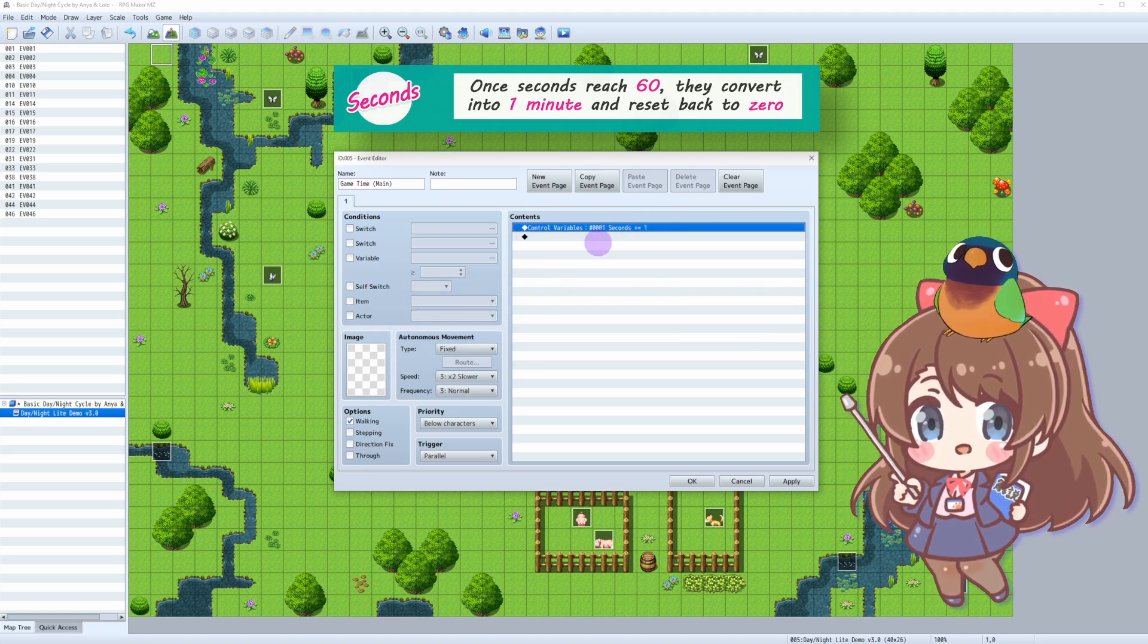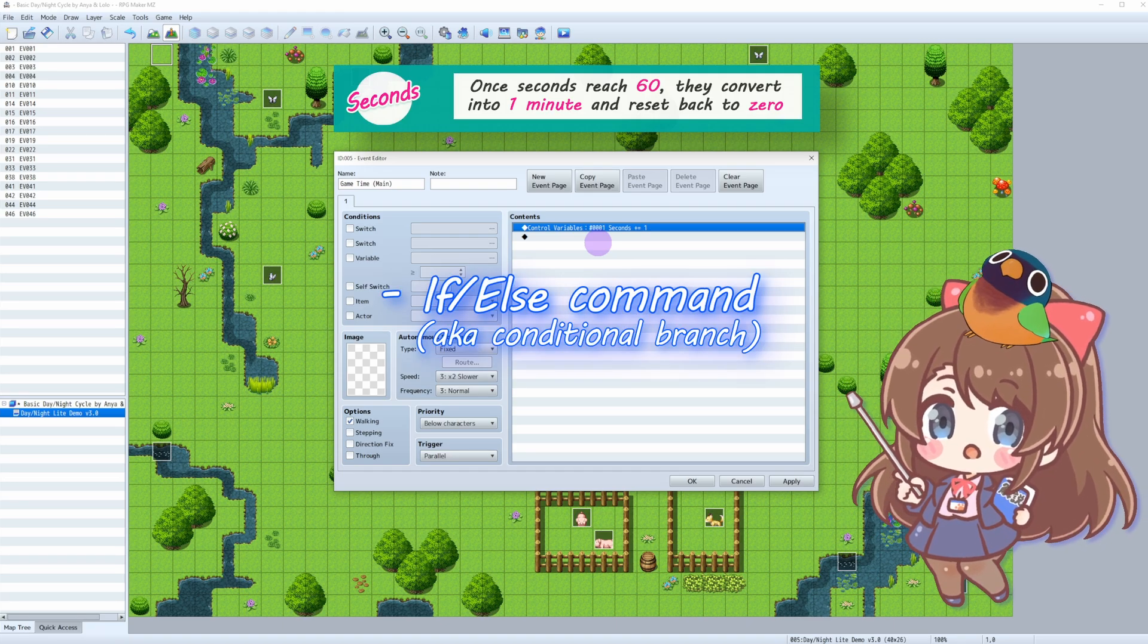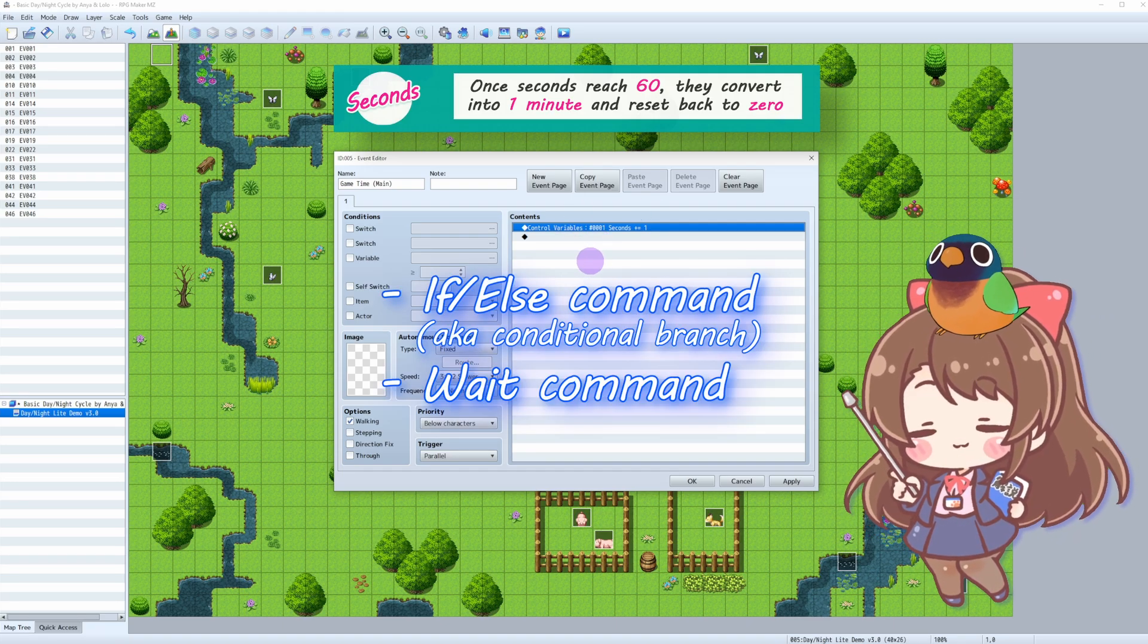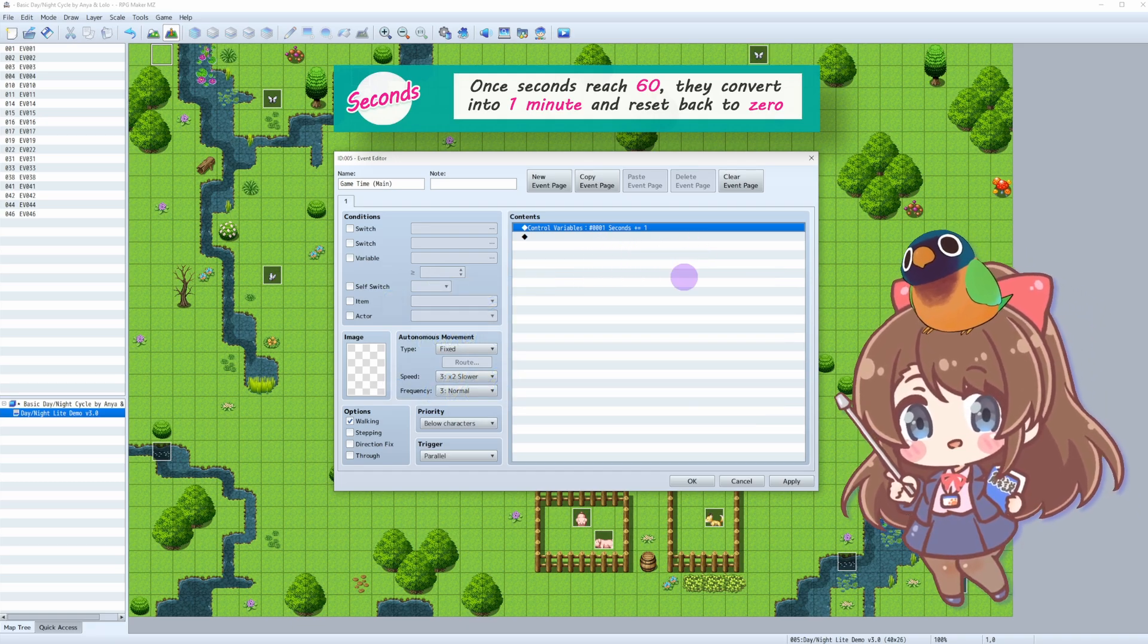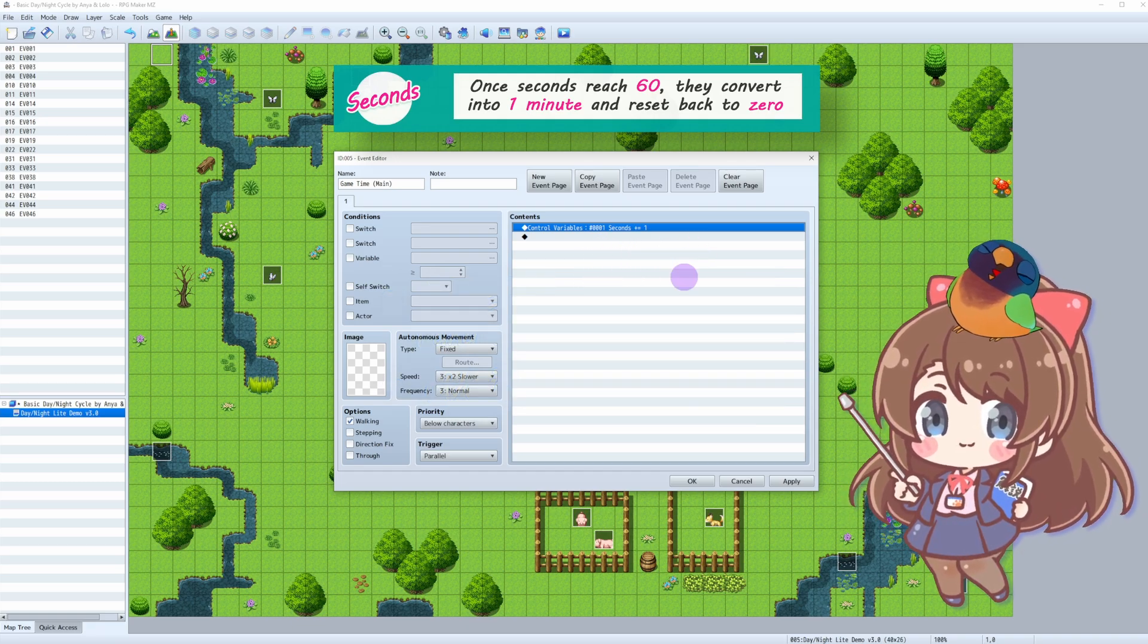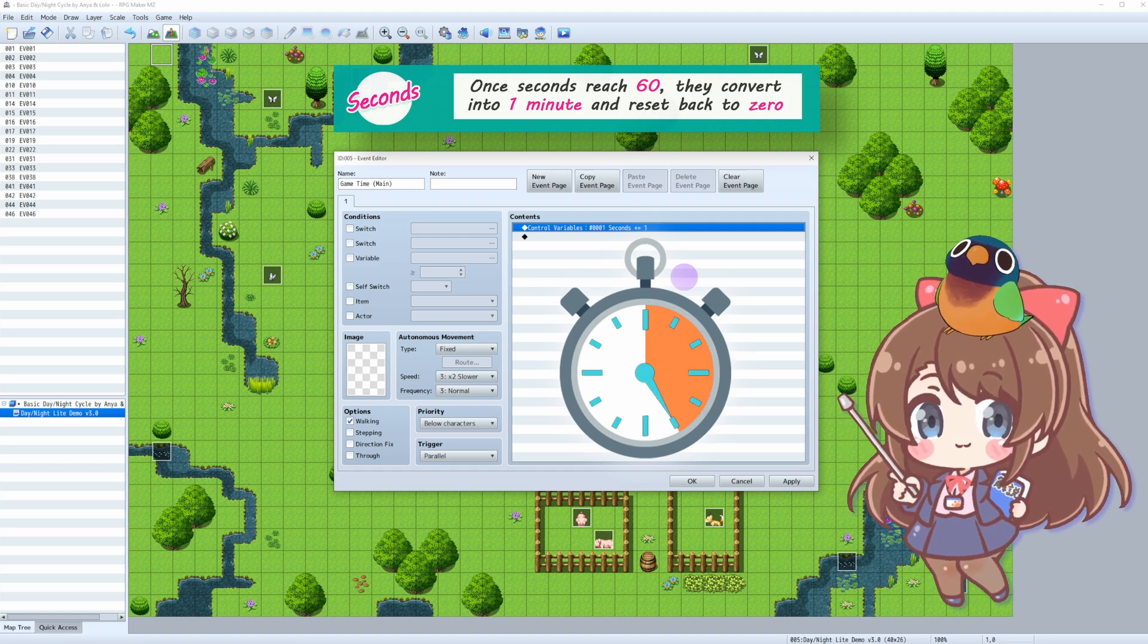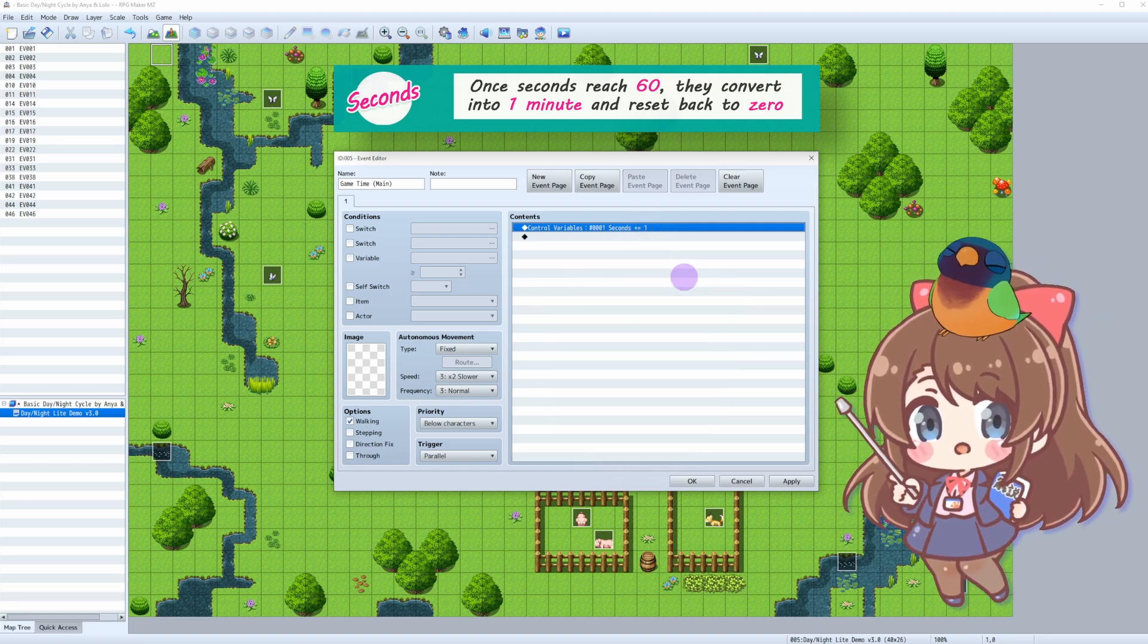And since we don't have anything to stop the event from running, like if-else command or await command, it will keep counting like 1, 2, 3, and so on. This way, time in your game will pass just as seconds do in real world. Amazing, right? Now we're ready to do our GameMinutes.